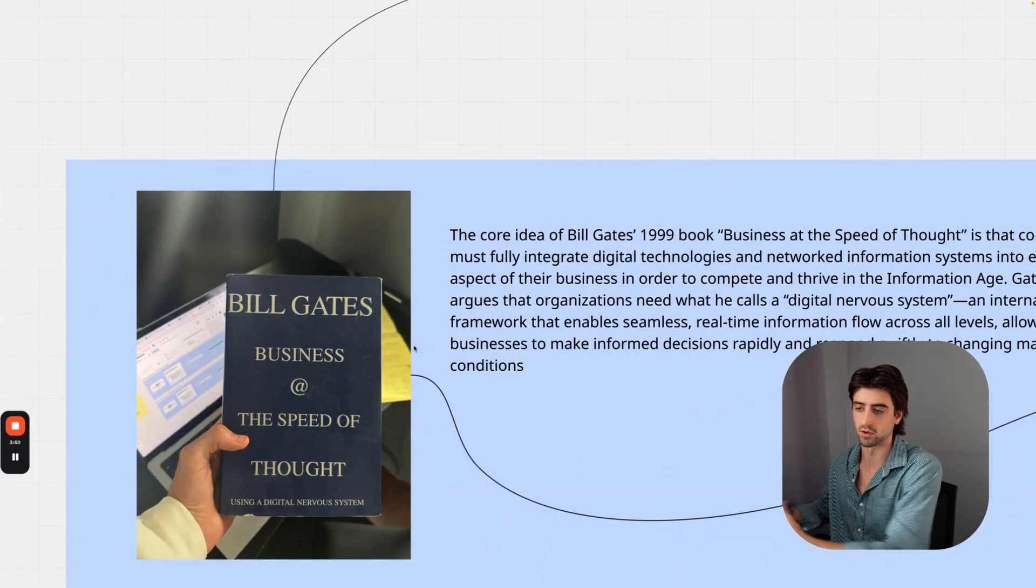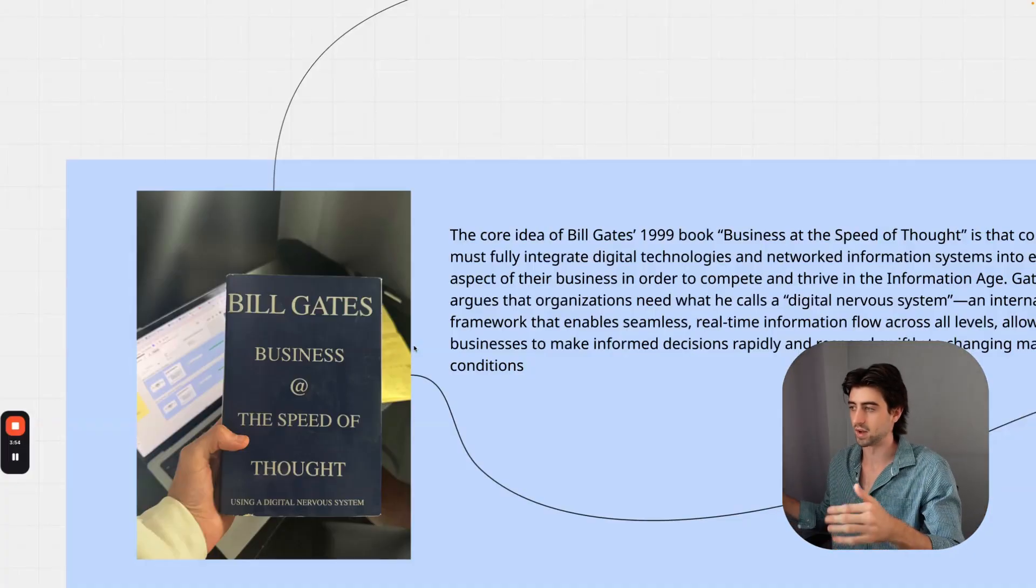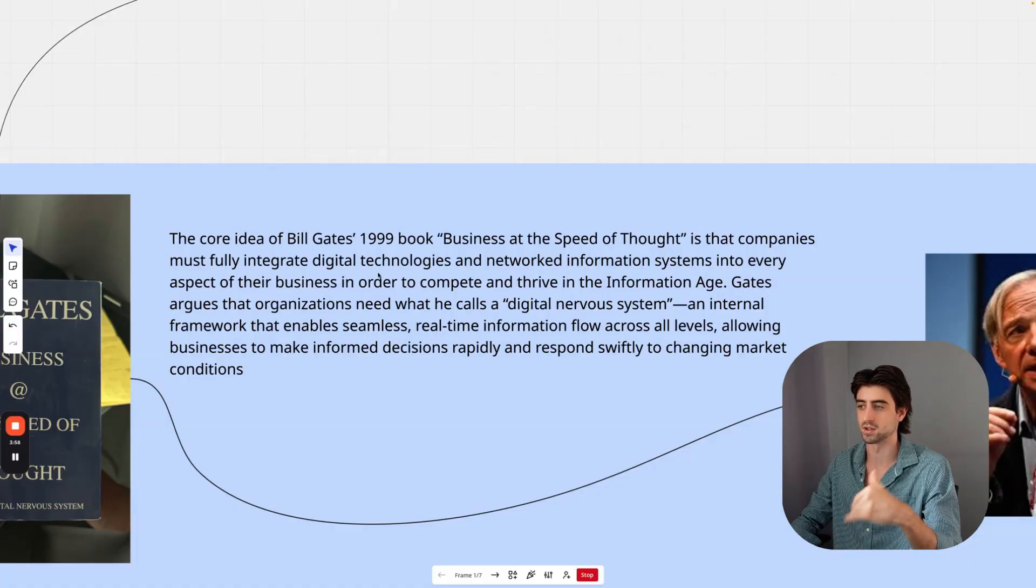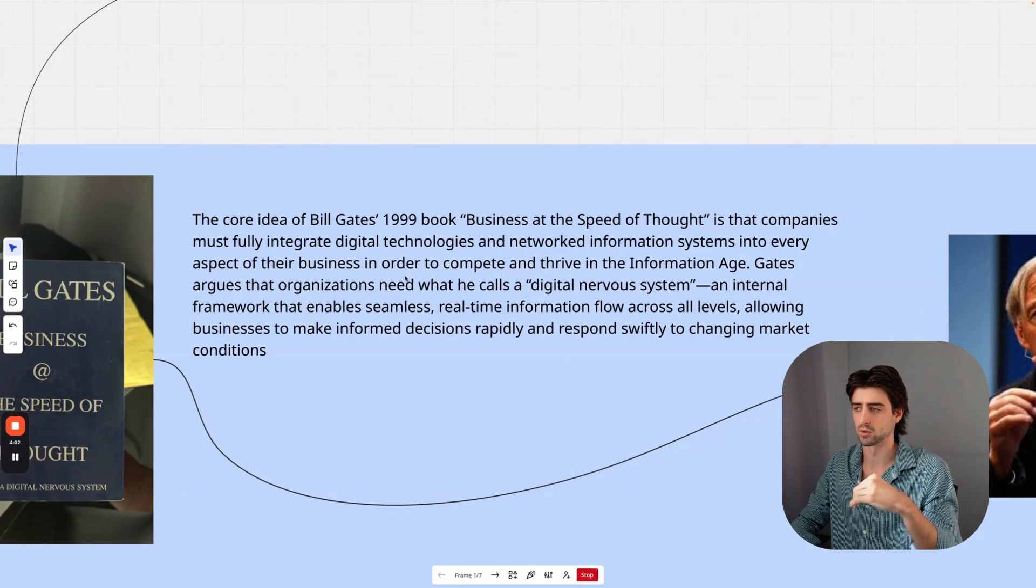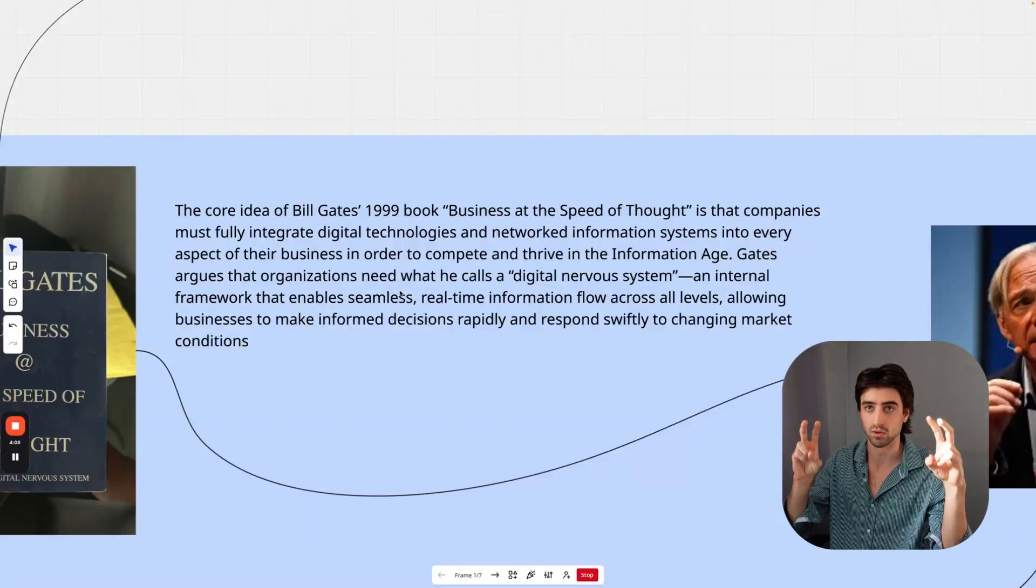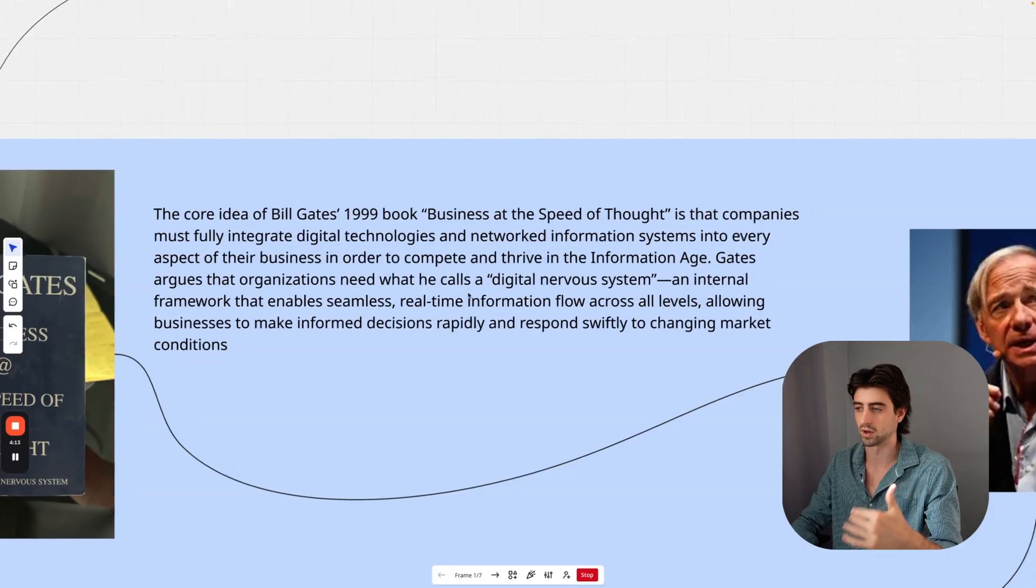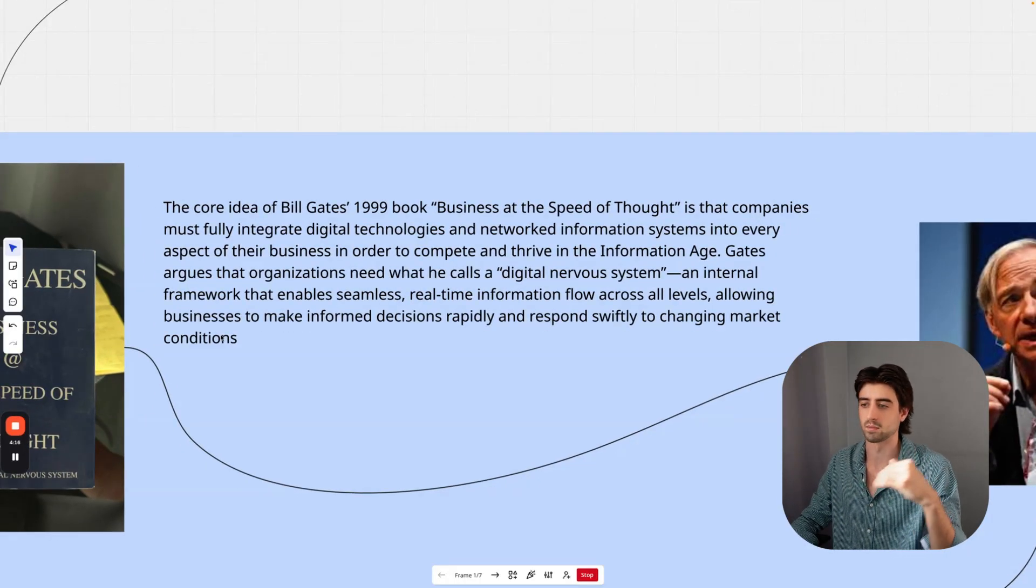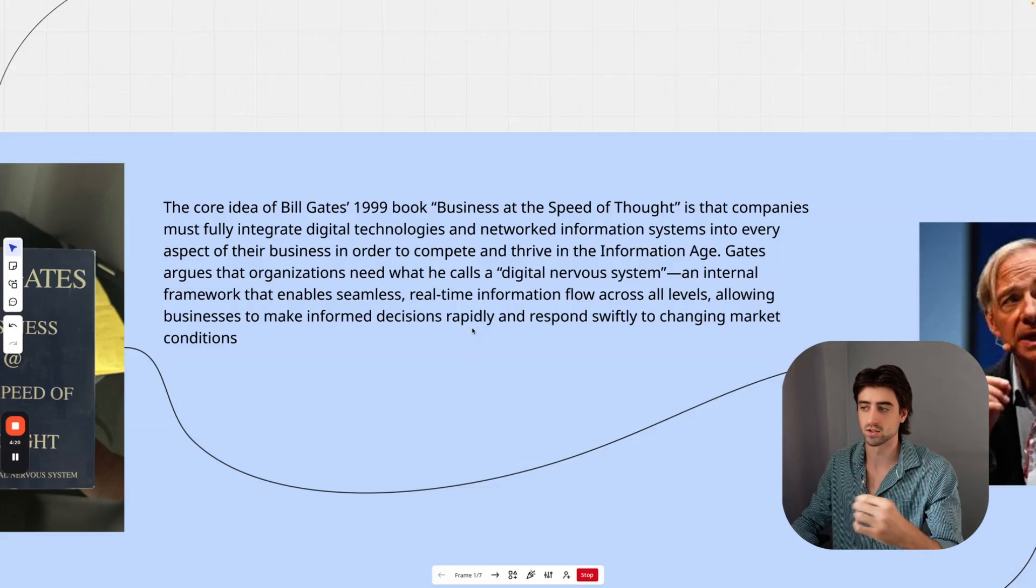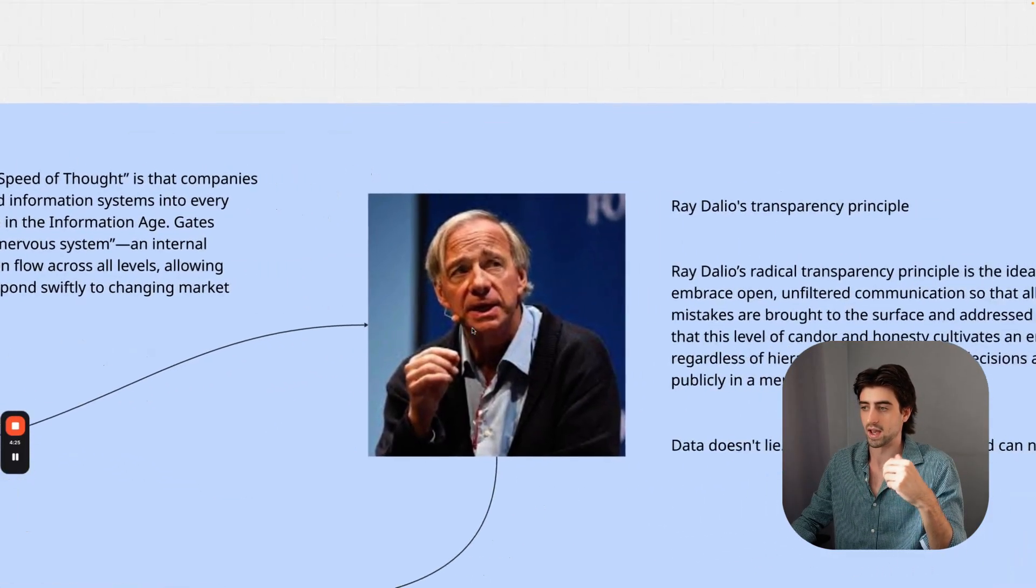Bill Gates in the book he wrote, Business at the Speed of Thought, 25-26 years ago, basically suggested that companies must fully integrate digital technologies and network information systems into every aspect of their business in order to compete and thrive in the information age. Gates argues that organizations need what he calls a digital nervous system, or in this case a command center—an internal framework that enables seamless real-time information flow across all levels, allowing businesses to make informed decisions rapidly and respond swiftly to changing market conditions across all team members, no matter the structure within your business.